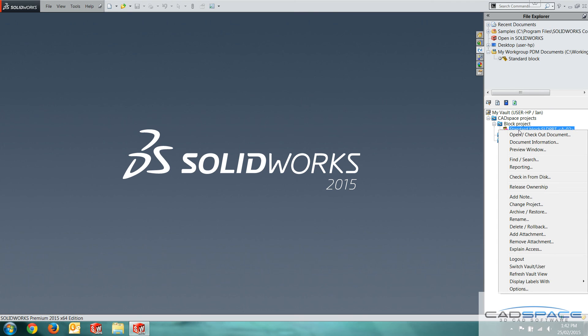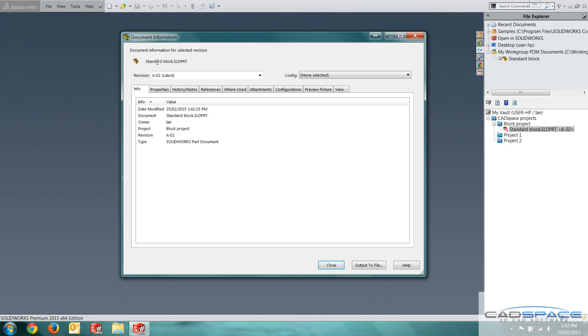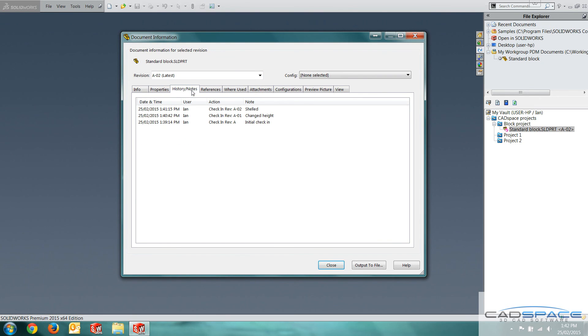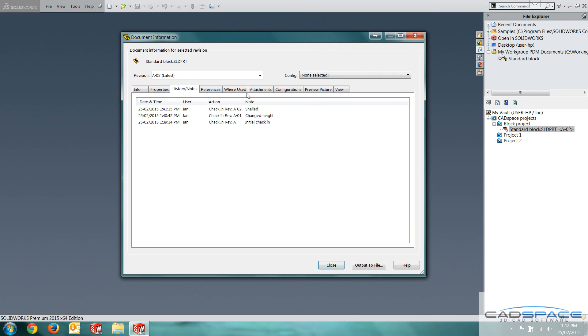Now good thing about Workgroup PDM is it actually keeps a history of every change you make. So if I go right click, document information, and then go to history, I've actually got the date, times, the users, the actions. So I've got a check in and a revision update. And then the notes that I've put in before. So initial check in, changed height, and shelled.